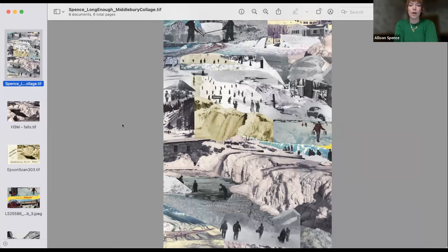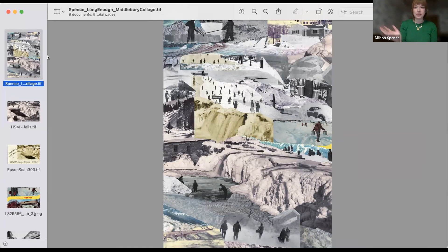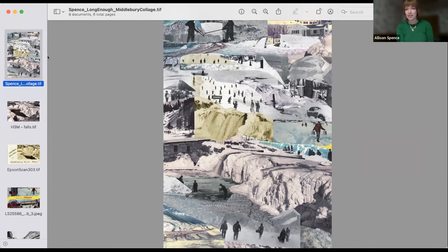As Eva mentioned at the beginning of the webinar, I am from Florida. I grew up in Florida. I went to school in California but came back. Actually, the first time I ever saw snow — at the age of 22 — was in Vermont. I think because of the age that I saw it, almost like when you learn how to drive when you're older, I started to notice very specific things. I was also an artist at that time.